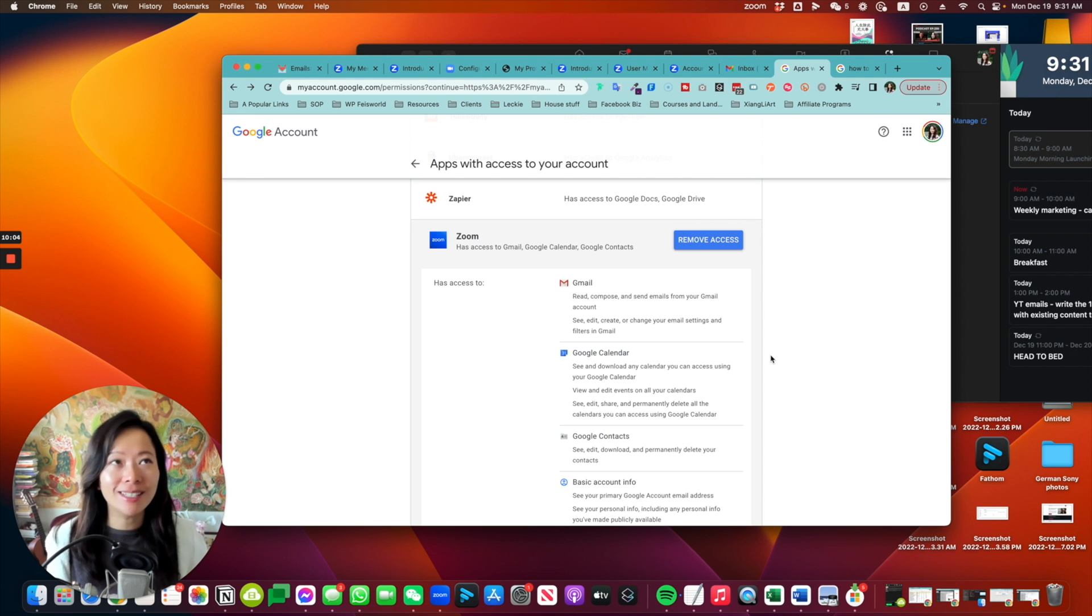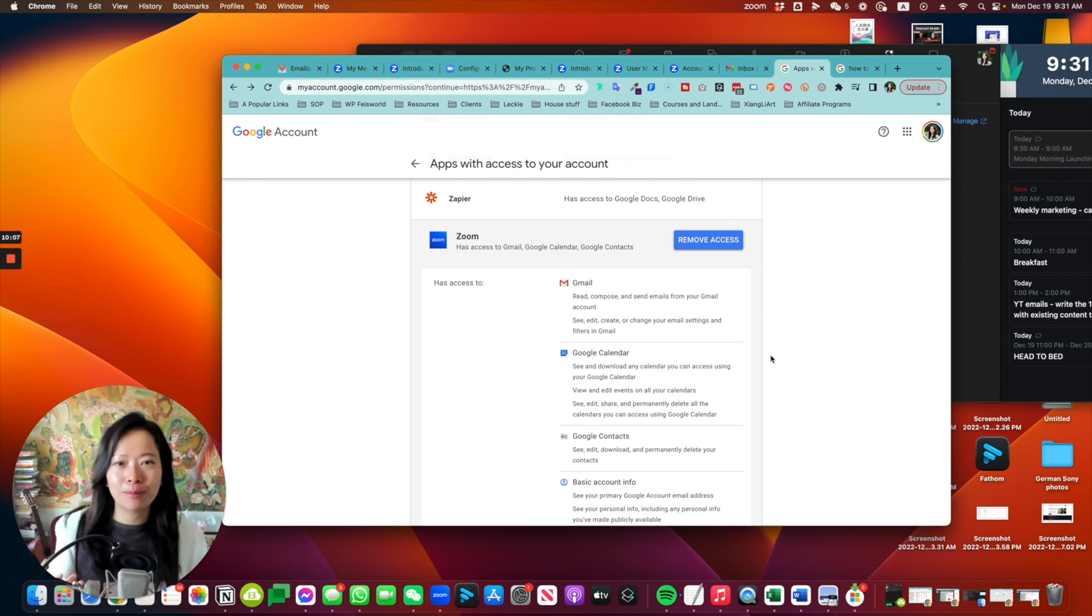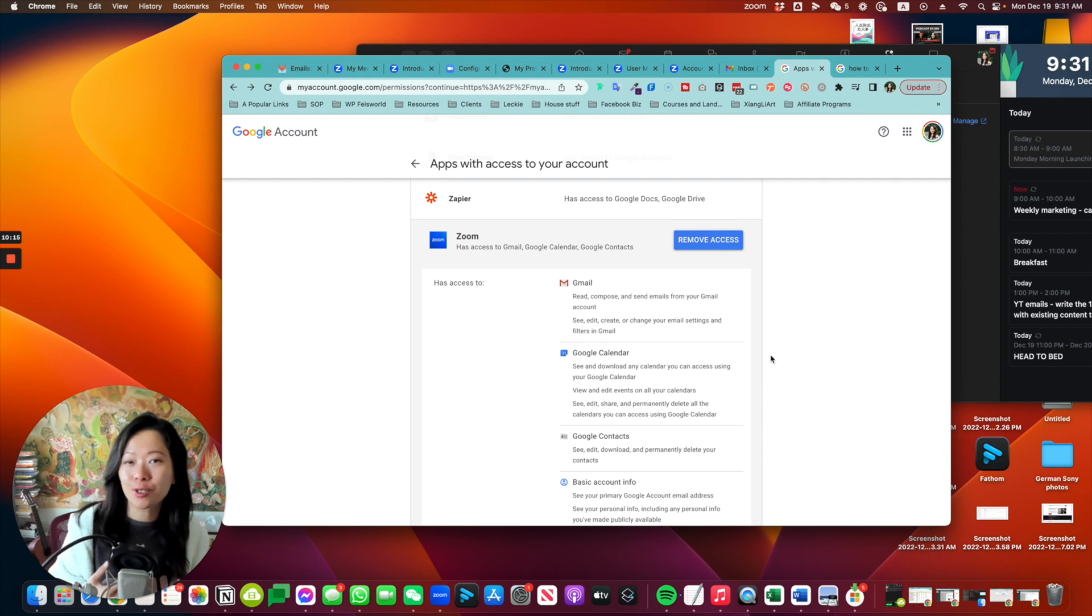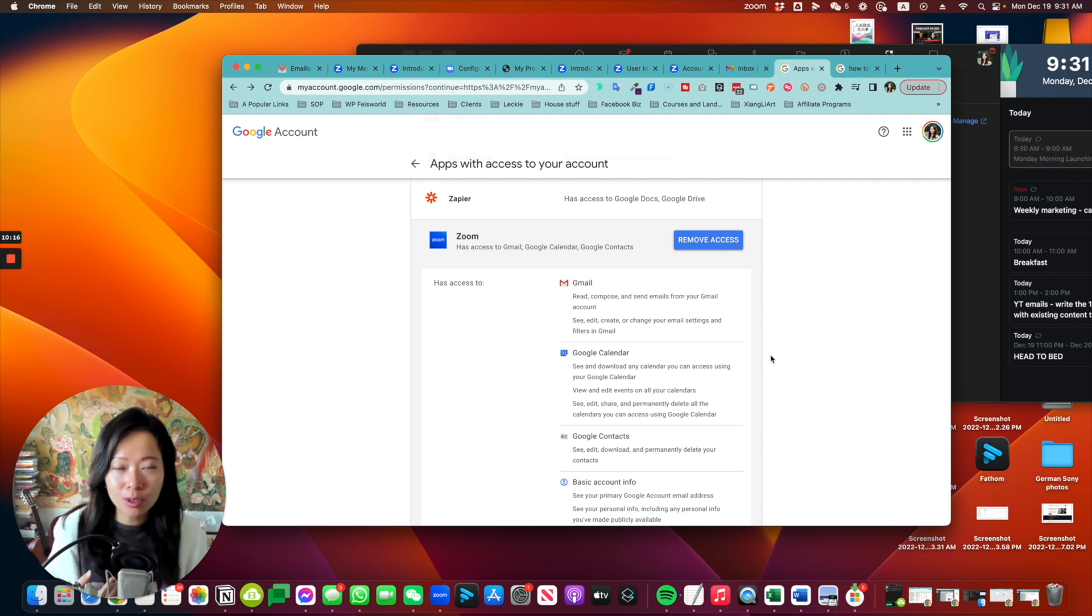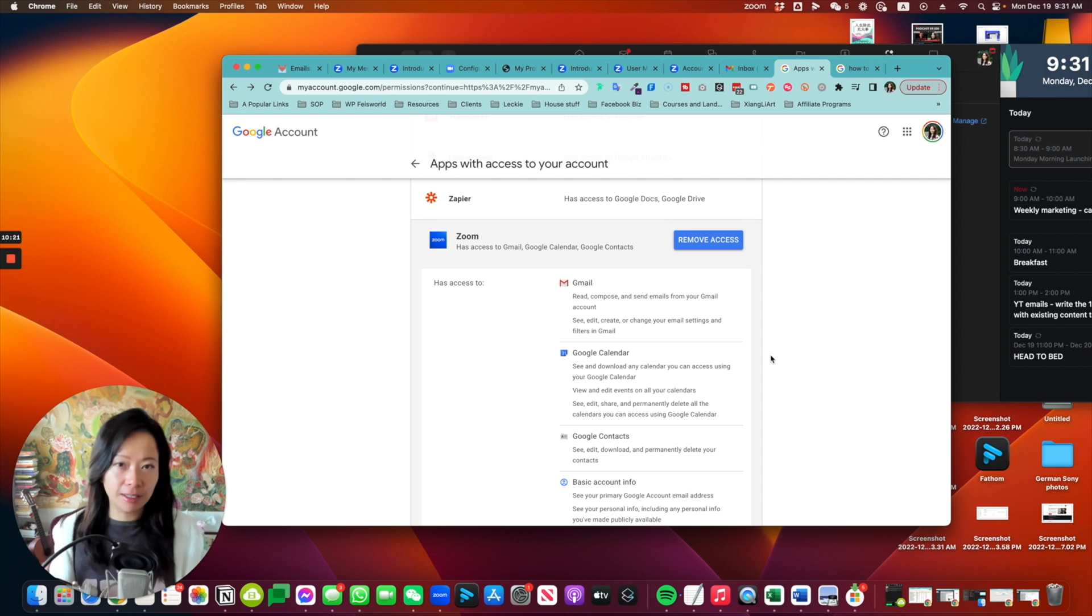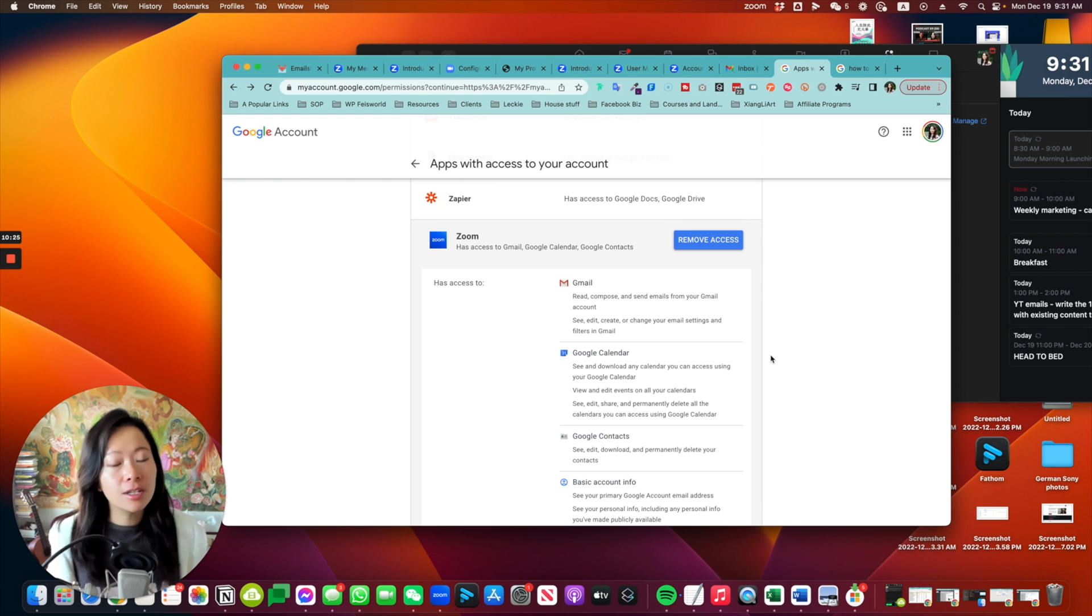I previously did not really give Zoom access to my contacts. So as I was scheduling meetings inside the Zoom desktop app, I couldn't even find the person. It wasn't autofilled. So of course, for that reason, I always go back to Google to schedule my meeting. Instead, if you really love using Zoom, this is where you can configure and make sure that you give Zoom all the access it needs to get your job done.